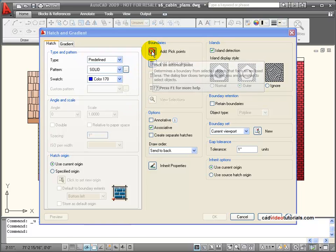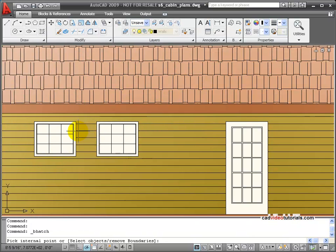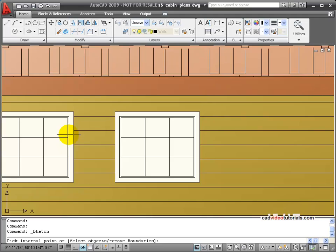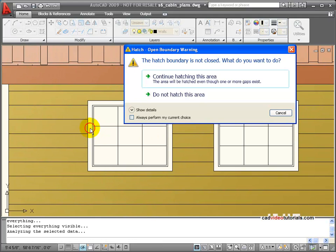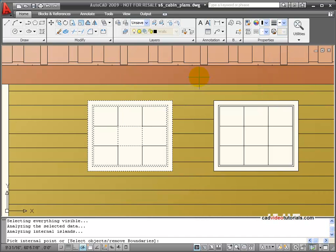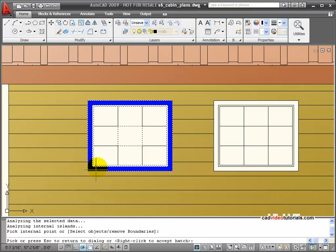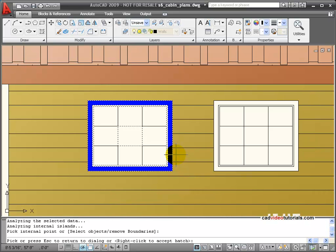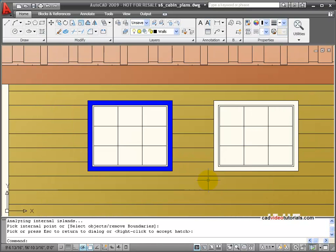And now we'll pick points. Now what I want to work on is this little trim around the outside of the windows. And when I pick that area, these are blocks, so it's saying that it's not closed. But we're going to go ahead and continue. And then we'll preview to see if it stays on the outside. And that looks good. So I'll accept that.